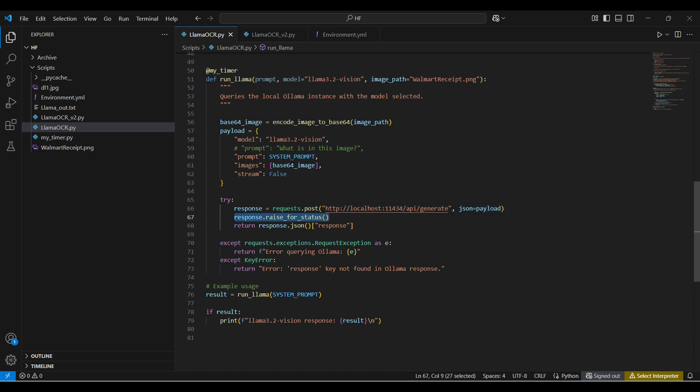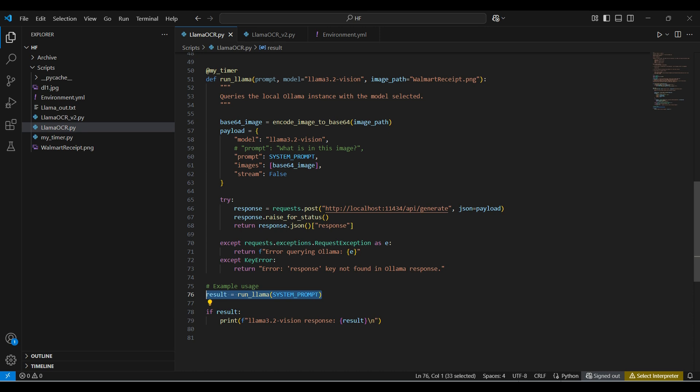We do some error handling and then return the text portion of the response. Here we are running the function, only passing in the prompt. The other two parameters will use the default values.